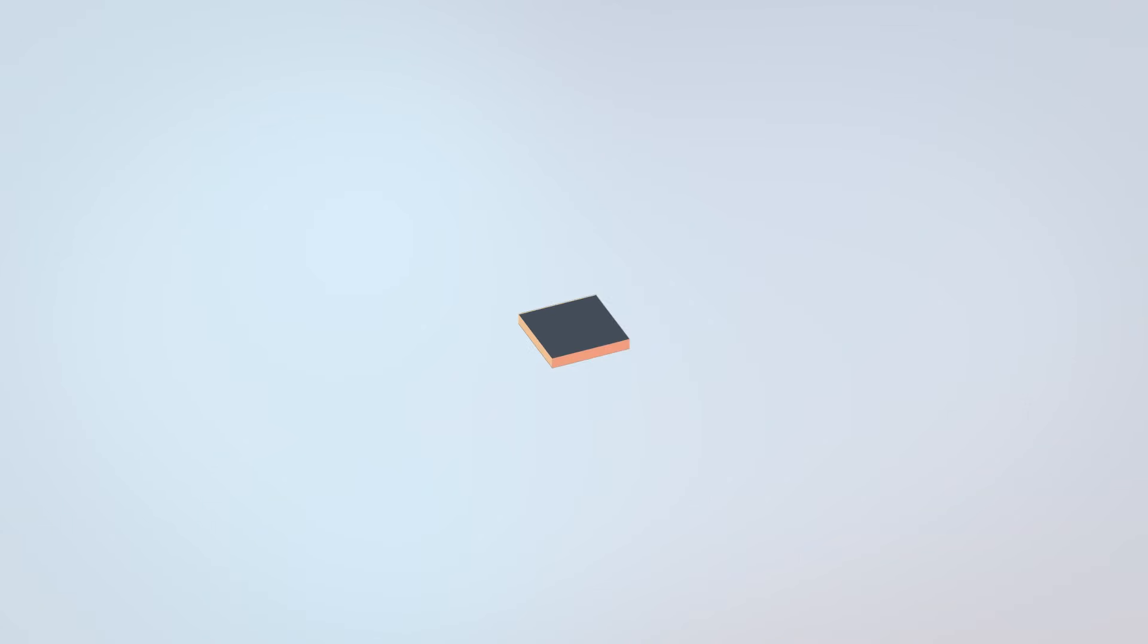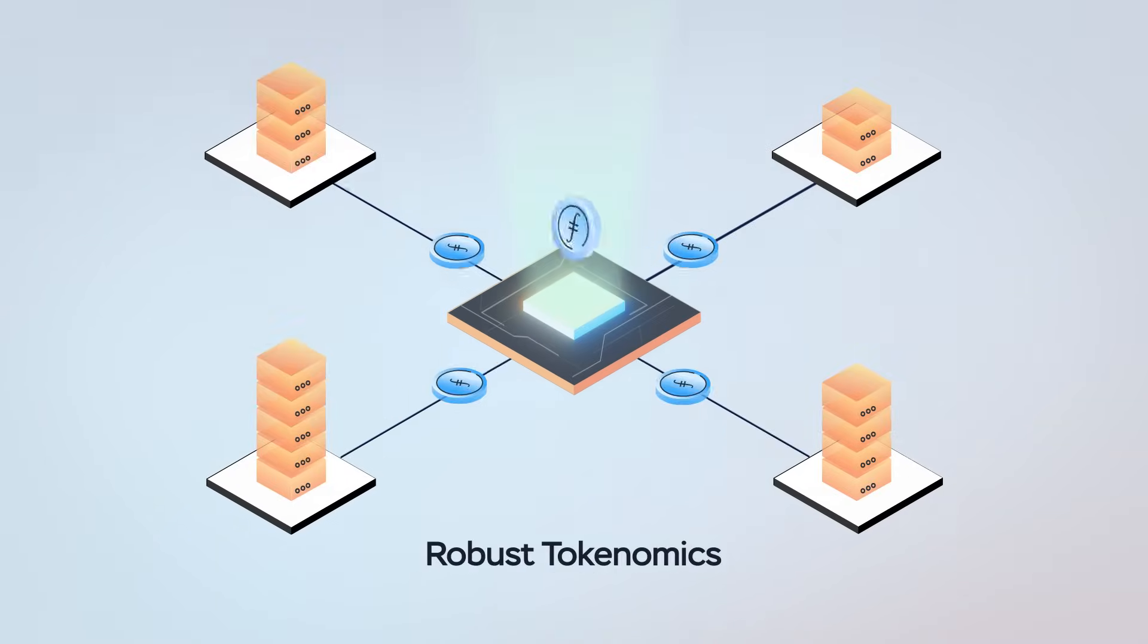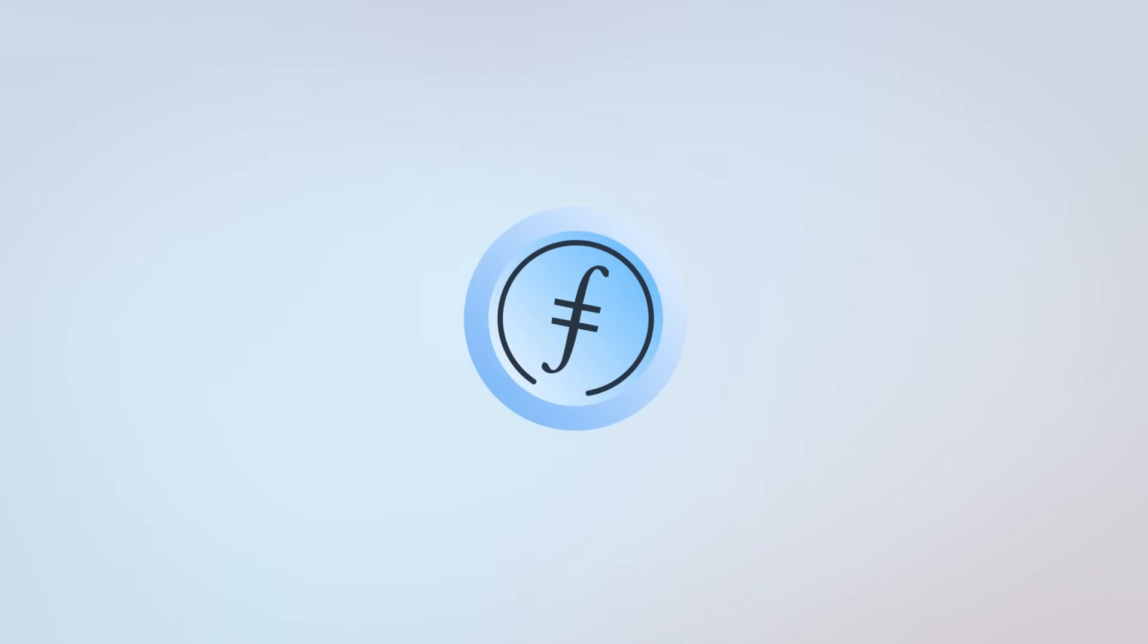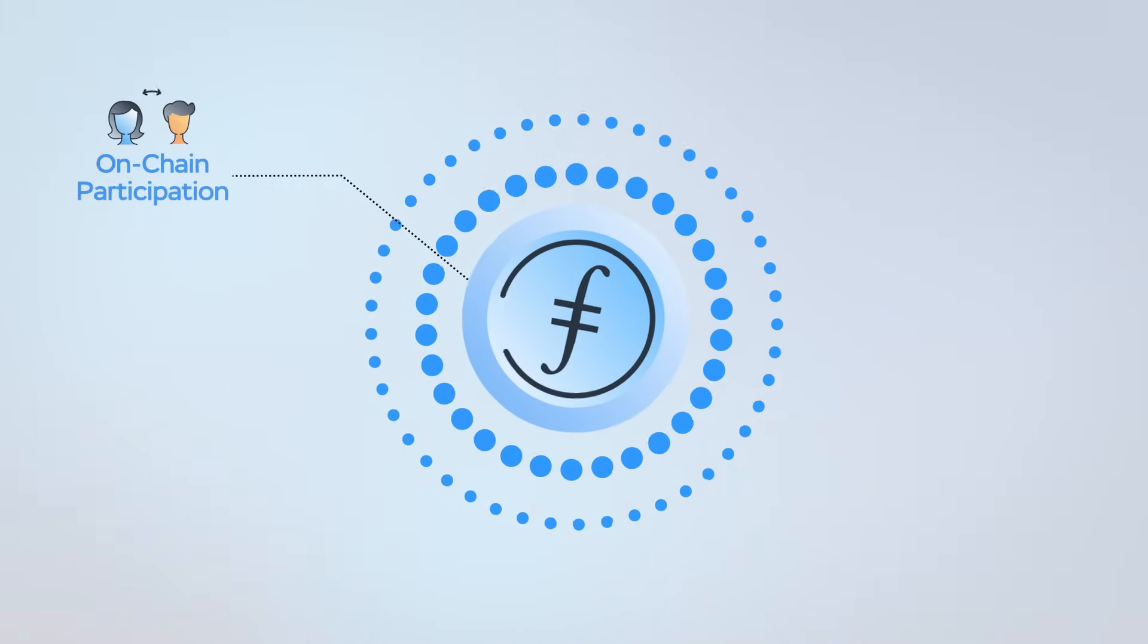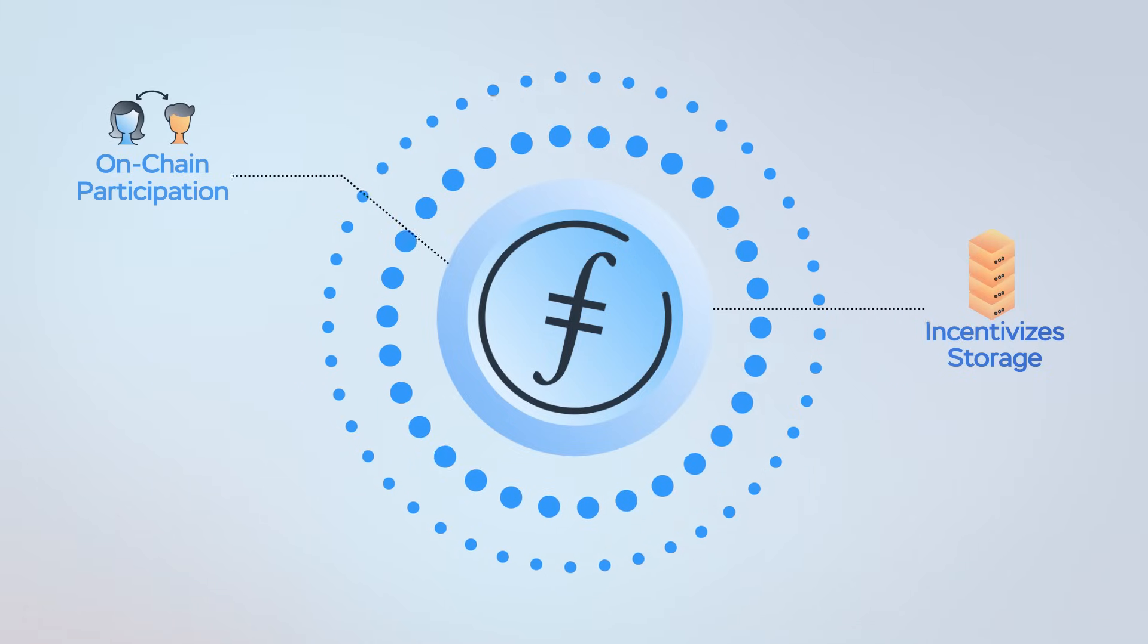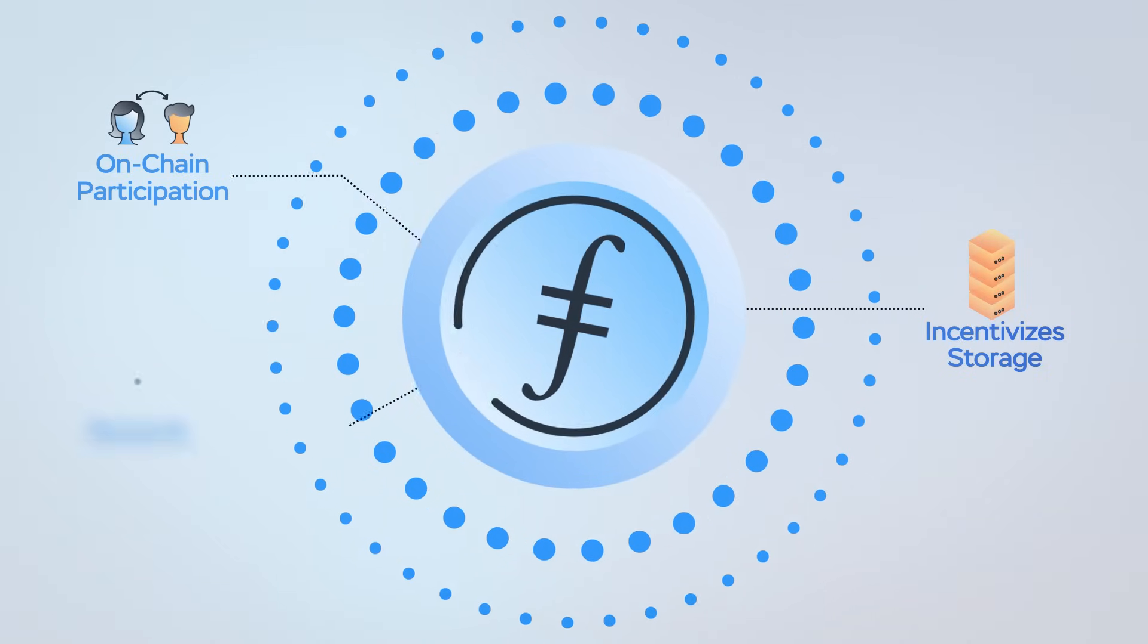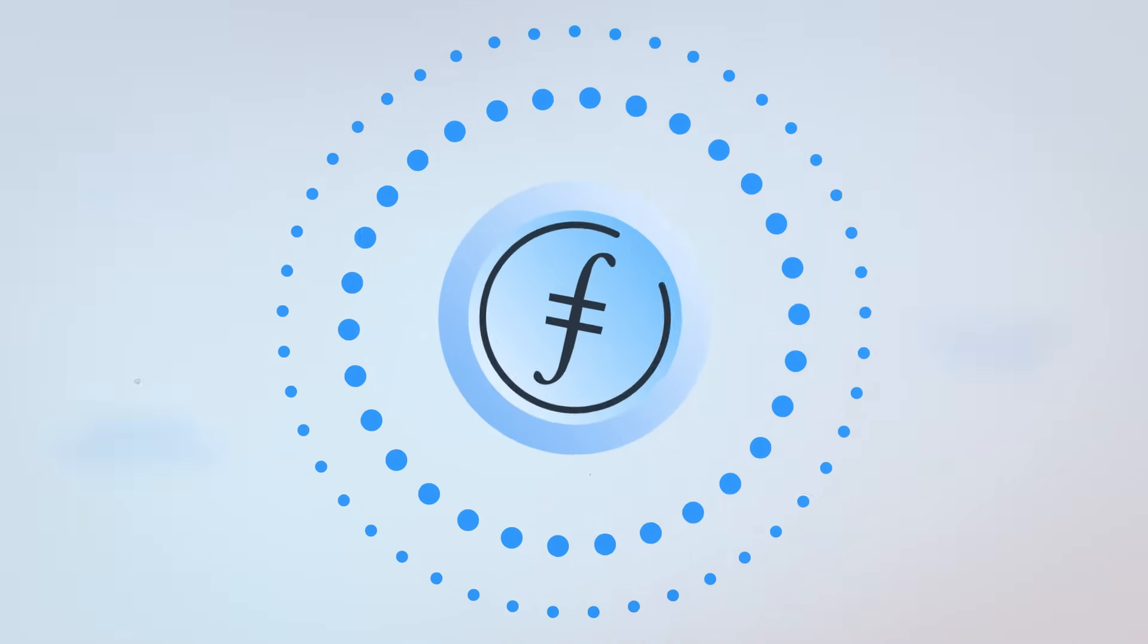This success is partly due to Filecoin's robust tokenomics. FIL, the native utility token of Filecoin, facilitates participation in the on-chain economy, incentivizes reliable storage on the Filecoin network, and rewards the physical infrastructure commitments of storage providers.